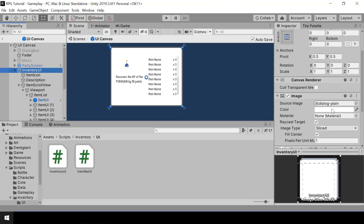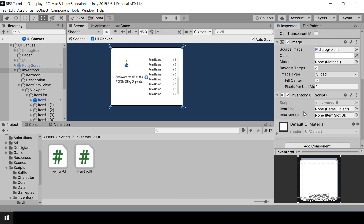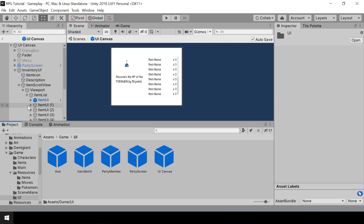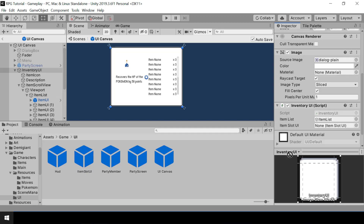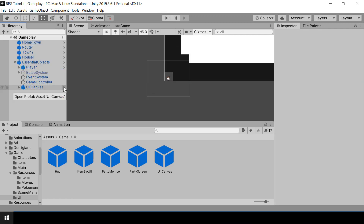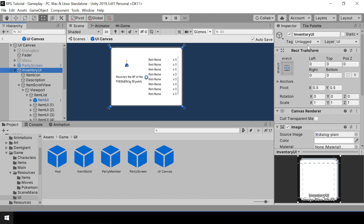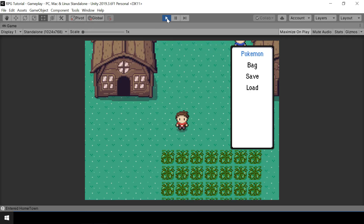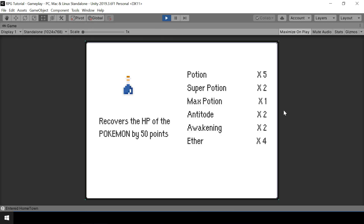We need to add references for the item list and the item slot UI. Let me assign the item list first, then assign the item slot UI prefab. Let's try testing — opening the bag, you can see that all the items from our inventory are correctly shown in the inventory UI. That works fine.